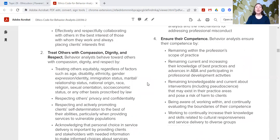The fourth core principle is ensure their competence. Behavior analysts ensure their competence by remaining within the profession's scope of practice, remaining current and increasing their knowledge of best practices and advances in ABA and participating in professional development activities, remaining knowledgeable and current about interventions that may exist in their practice areas and pose a risk of harm to clients, being aware of working within and continually evaluating the boundaries of their competence, and working to continually increase their knowledge and skills related to cultural responsiveness and service delivery to diverse groups.